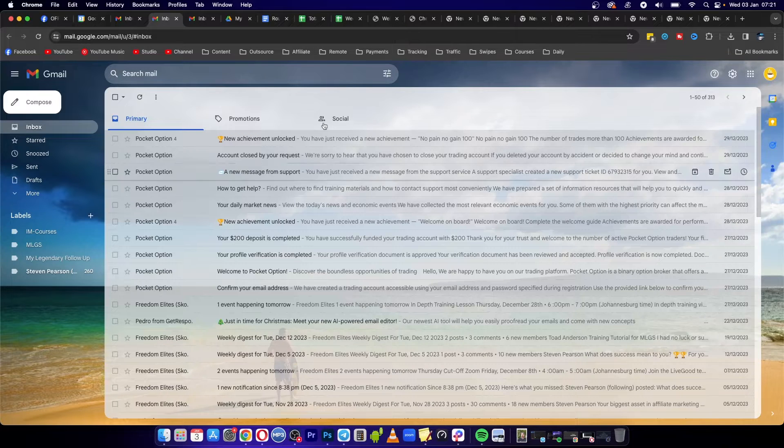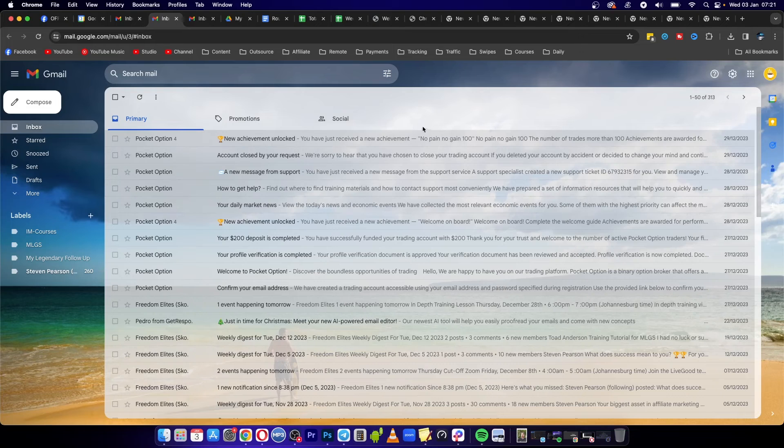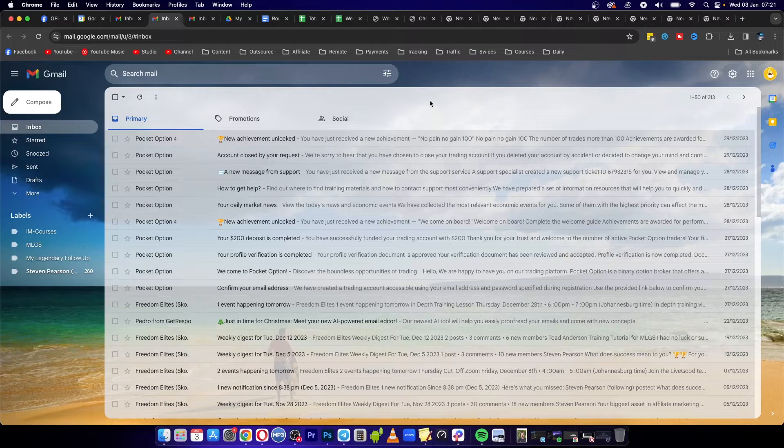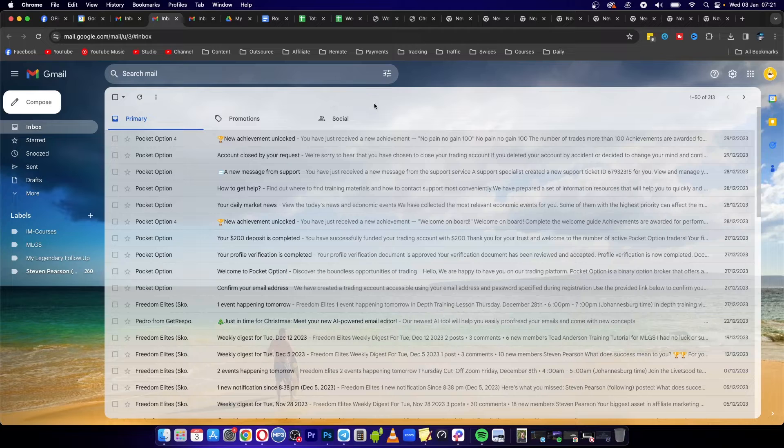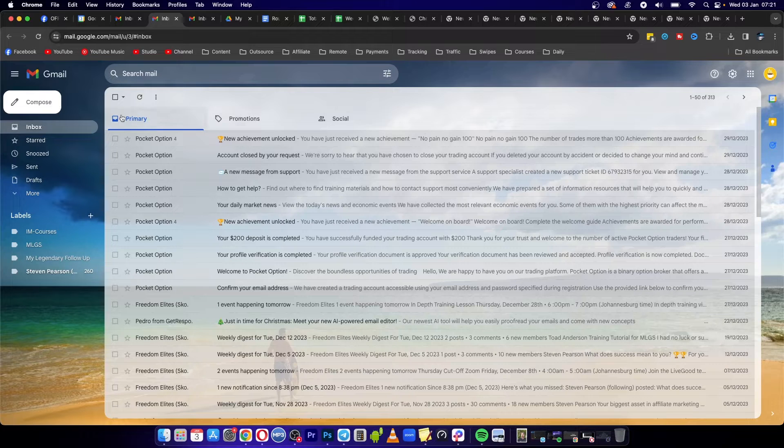I'm on Gmail right now, which is probably what you want to use, but this will work on any email account.